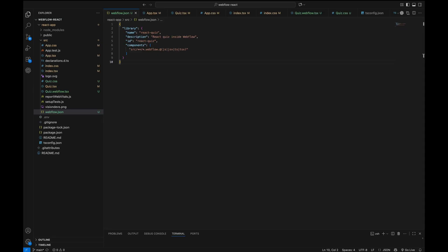Finally, we added a Webflow.json configuration file. This tells Webflow what library we're exporting, gives it a name and description and specifies where to look for TypeScript components. With this setup, the React app is now fully typed, structured and ready to integrate into Webflow.